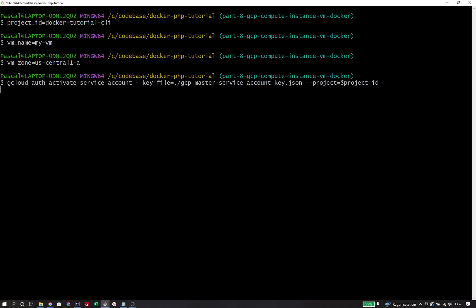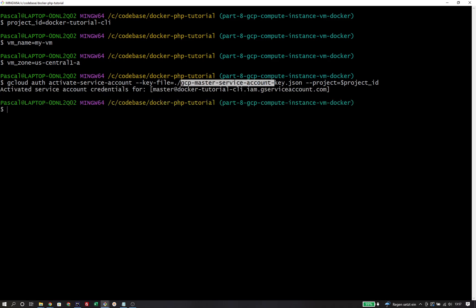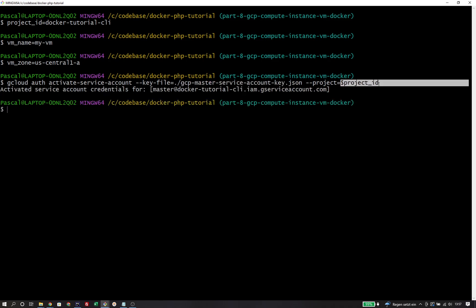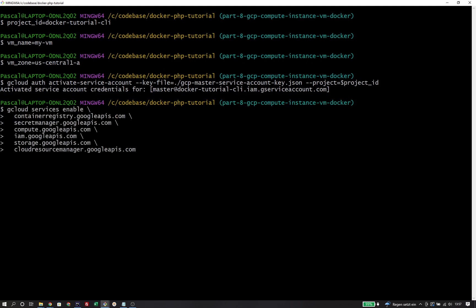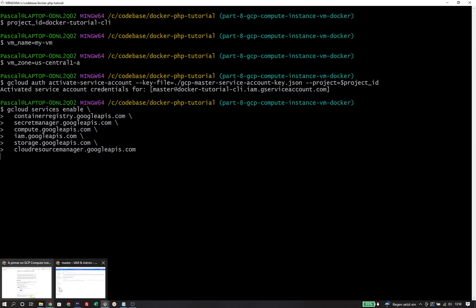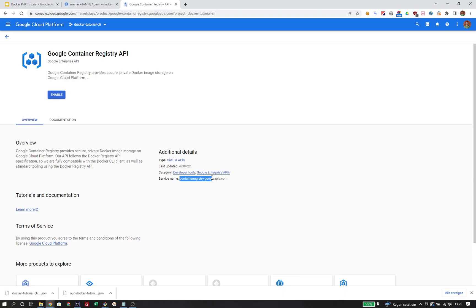Then I'm going to activate the master service account for our project ID. As the next step, I'm enabling all the APIs. To show you where I get the corresponding values — for example, containerregistry.googleapis.com — we are going to take a look at the interface. The service name needed on the command line can be seen there, and that is true for any other API as well.